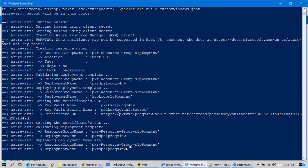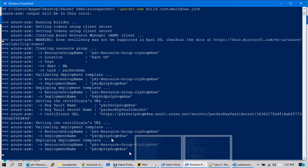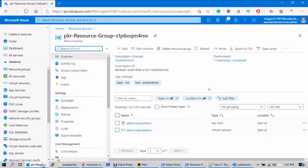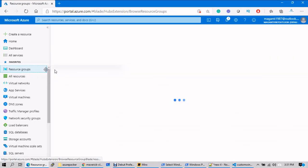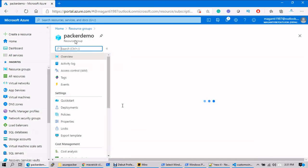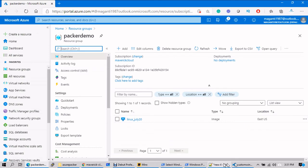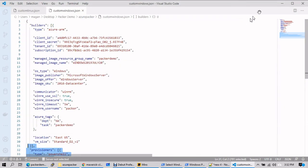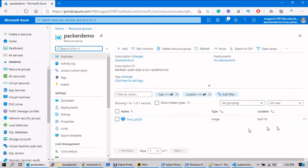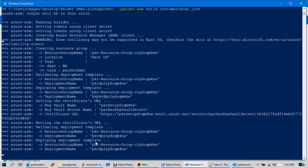Once the Windows deployment is completely done, it will create another custom image inside the packer-demo resource group. The image name will be 'windows_2019_july20', which you'll see there after the script is done. It will take another five or ten minutes. I'll pause the video and we'll see the post-creation steps and whether the image is created once the deployment is finished.